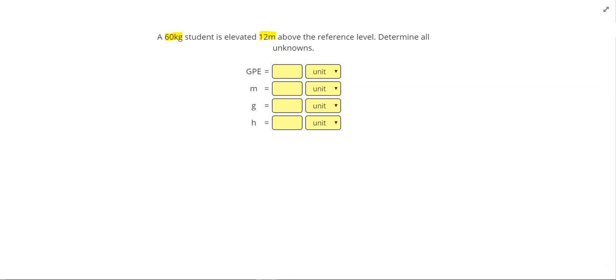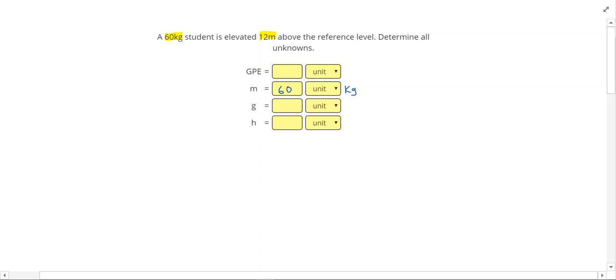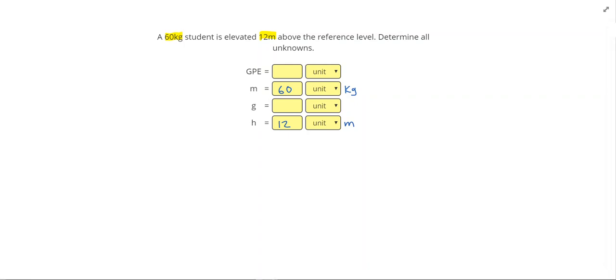So 60 kilograms is the mass of our student. So I can put that here, 60 kilograms. 12 meters is the height above the reference level. And G stands for our gravitational acceleration. So G is 10 meters per second squared.